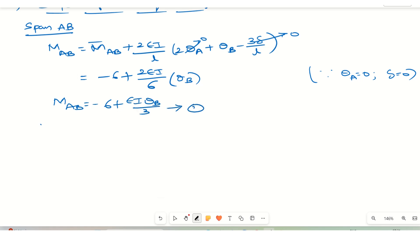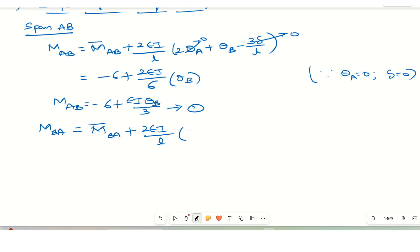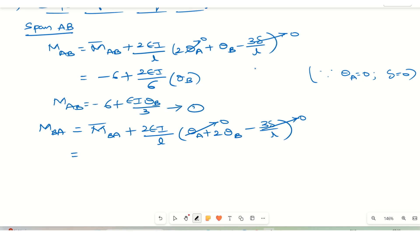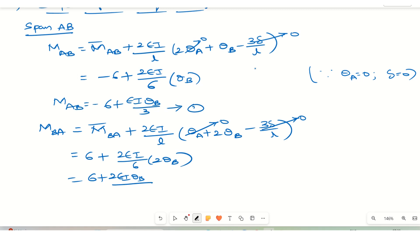Similarly, the slope deflection equation from B to A: MBA = M̄BA + (2EI/L)(2θB + θA − 3Δ/L). With θA = 0 and Δ = 0, and M̄BA = 6, L = 6: MBA = 6 + 2EI·θB/3. This is equation 2. These two are the slope deflection equations for span AB.